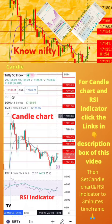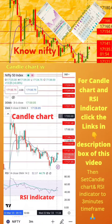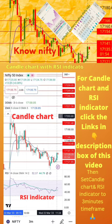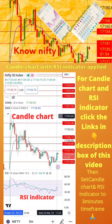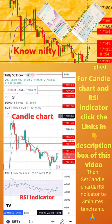To start with, apply candle chart and RSI indicator on your mobile as shown in the image. For candle chart and RSI indicator, click the links in the description box of this video. Then set the candle chart and RSI indicator to a 3-minute time frame. Now start paper trading by following the tips on the next page.